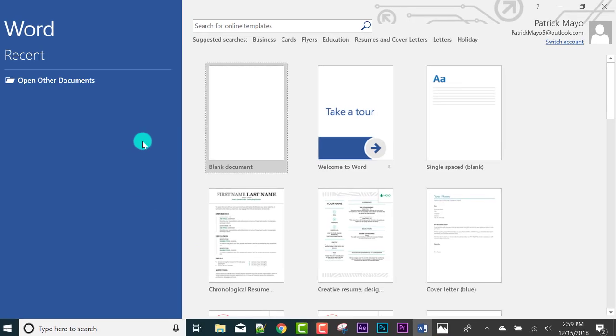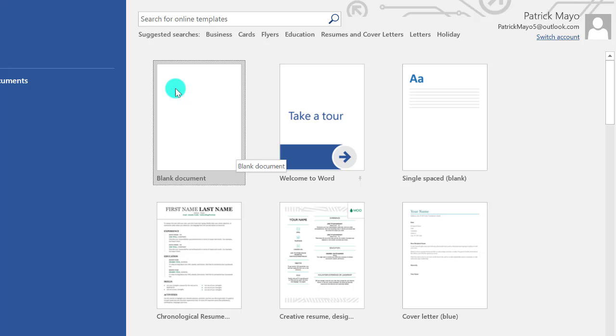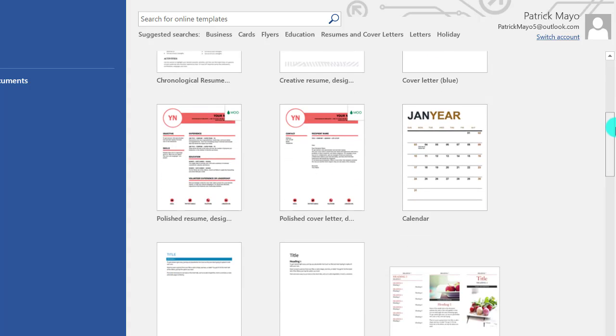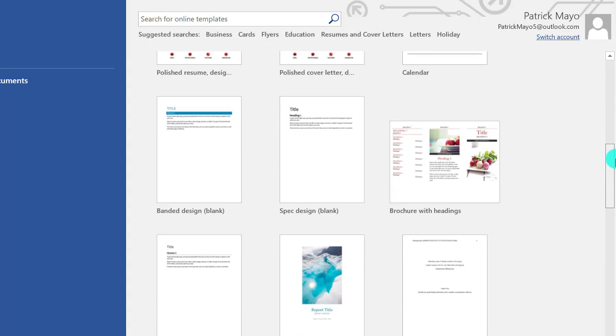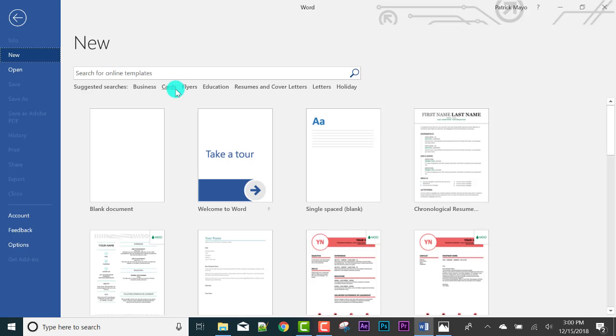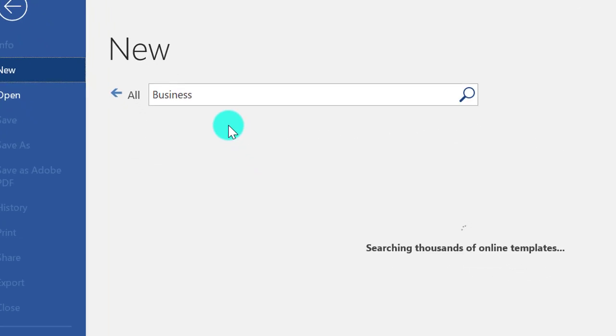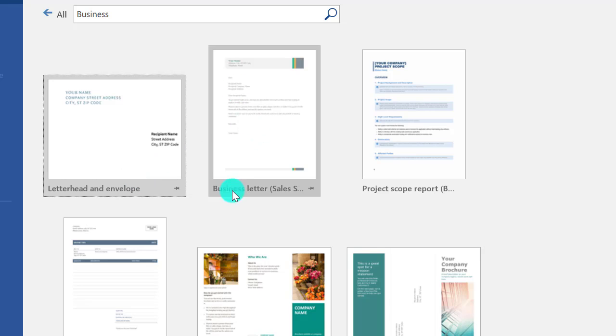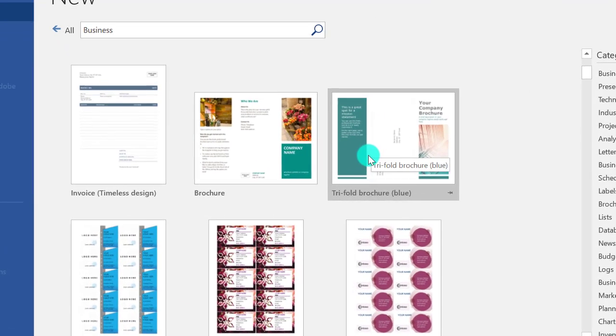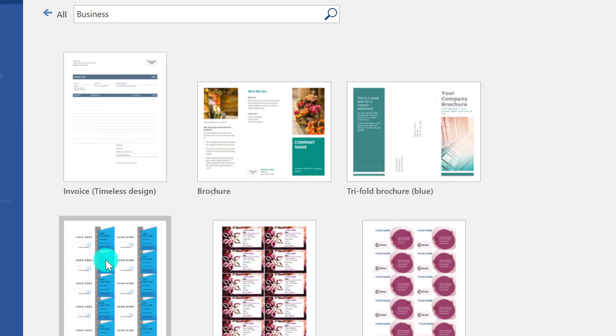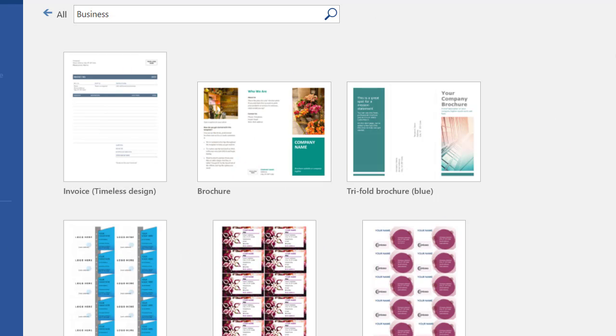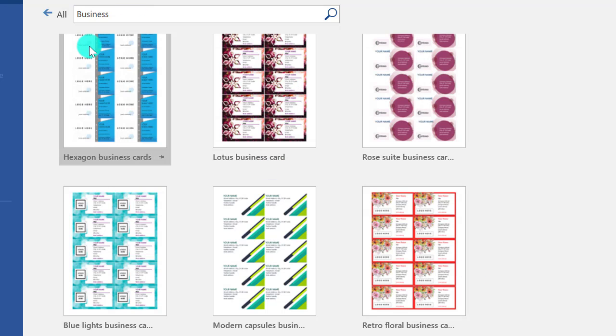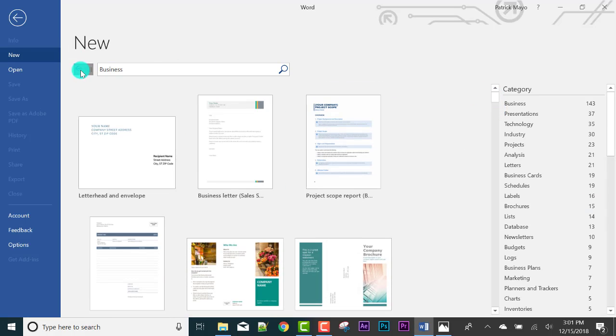When we open, we can start Word with a blank document if you want to start a document with nothing in it. Or, what's nice is they have many templates. Scroll down, there are many pre-made templates. If you wanna look at business templates, click business. There are letters and envelopes, business letters, this one includes the envelope. There's also tri-fold brochure if you want to make a brochure or invoice, labels and whatnot, or business cards.